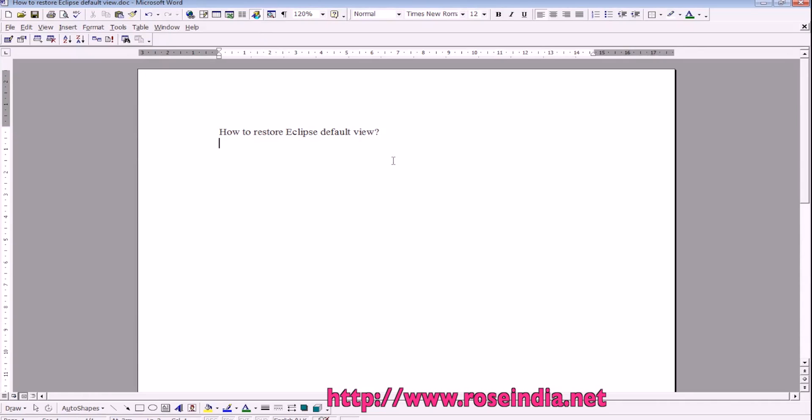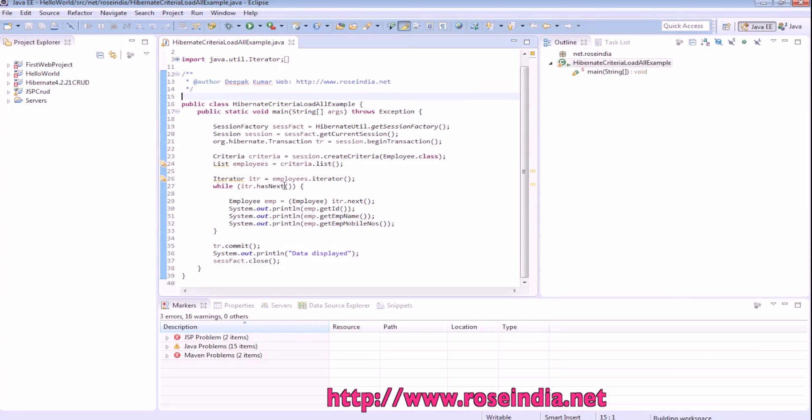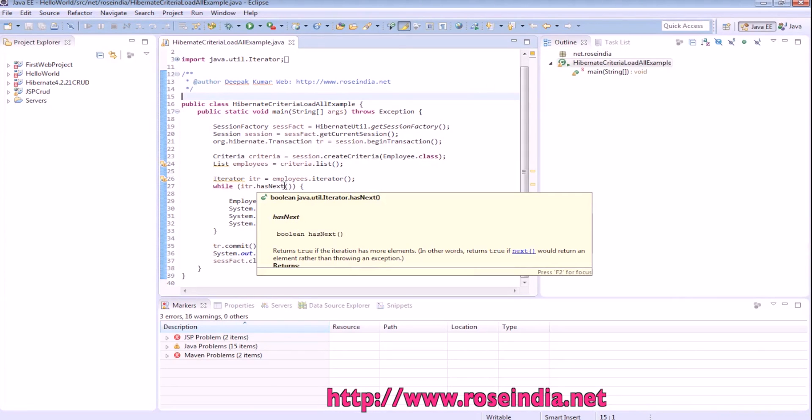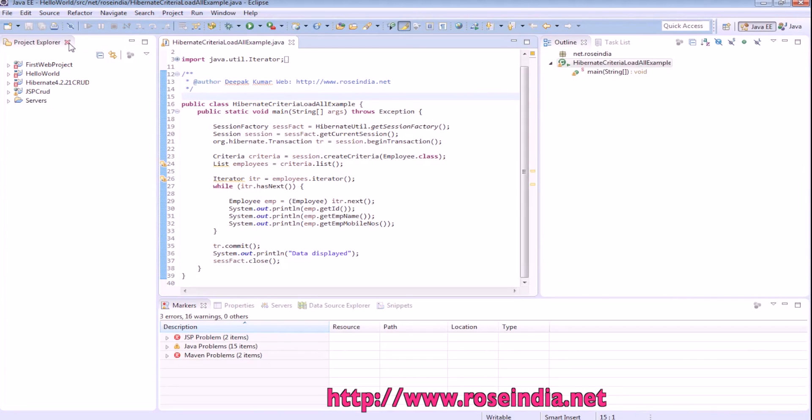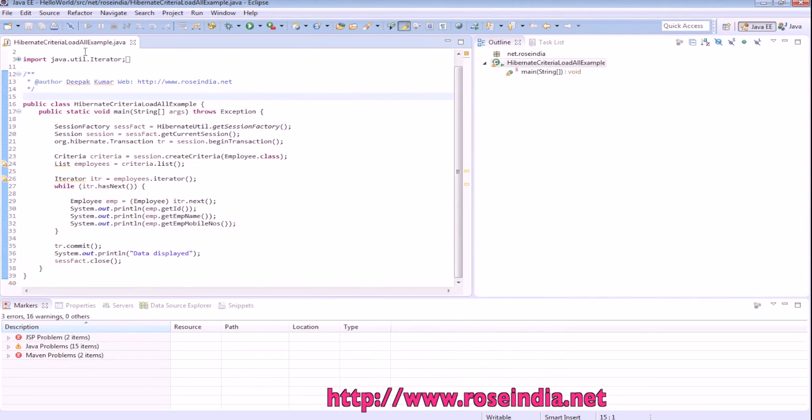How to restore the Eclipse default view. In this video tutorial, I will teach you how you can restore the Eclipse default view. For example, you have just closed the Project Explorer window and now you want it to